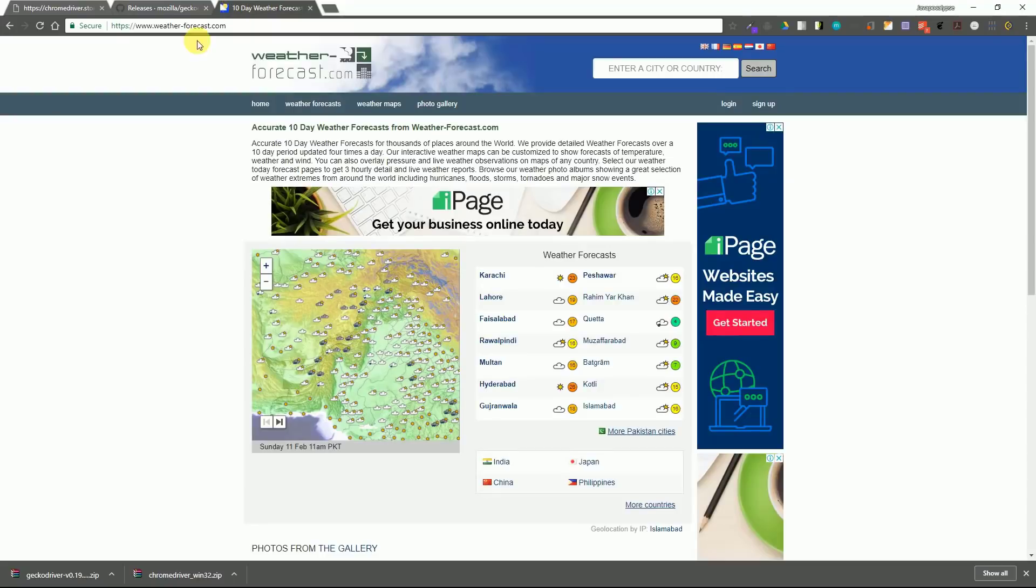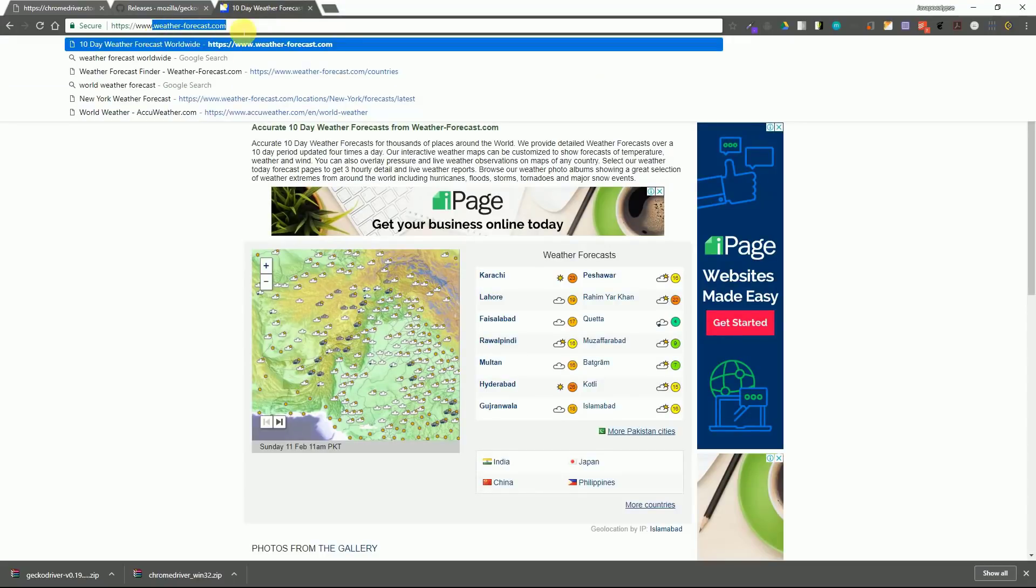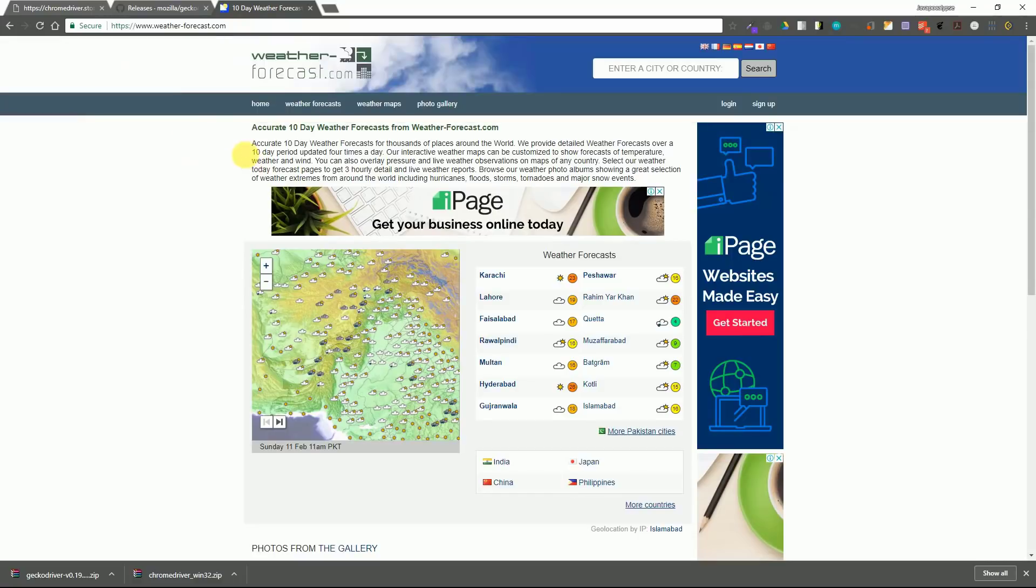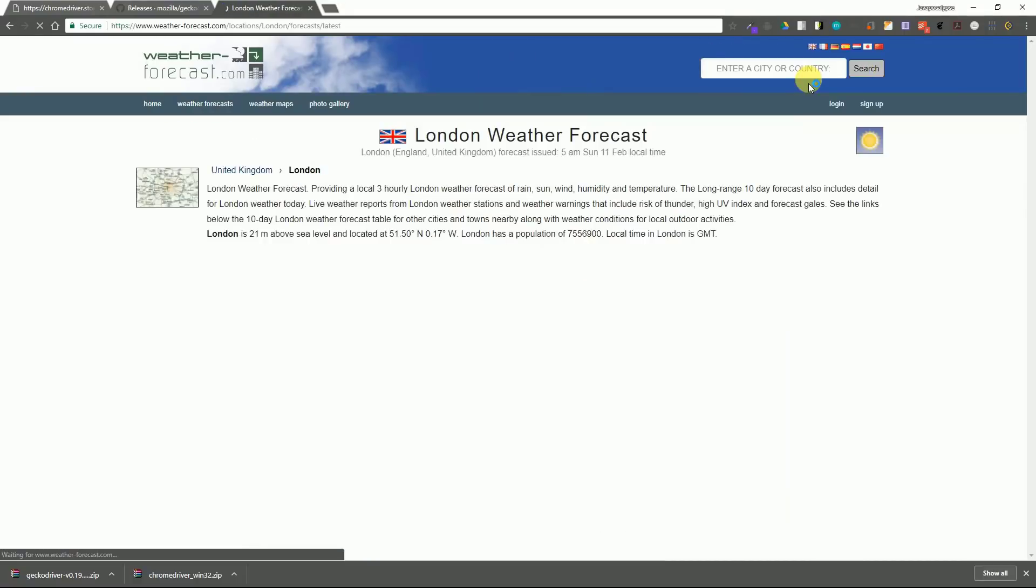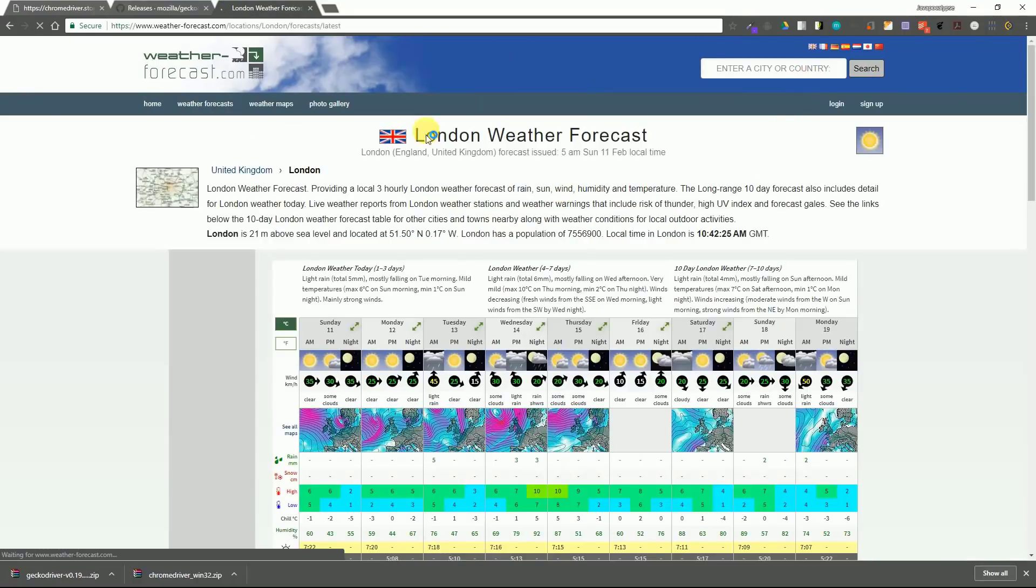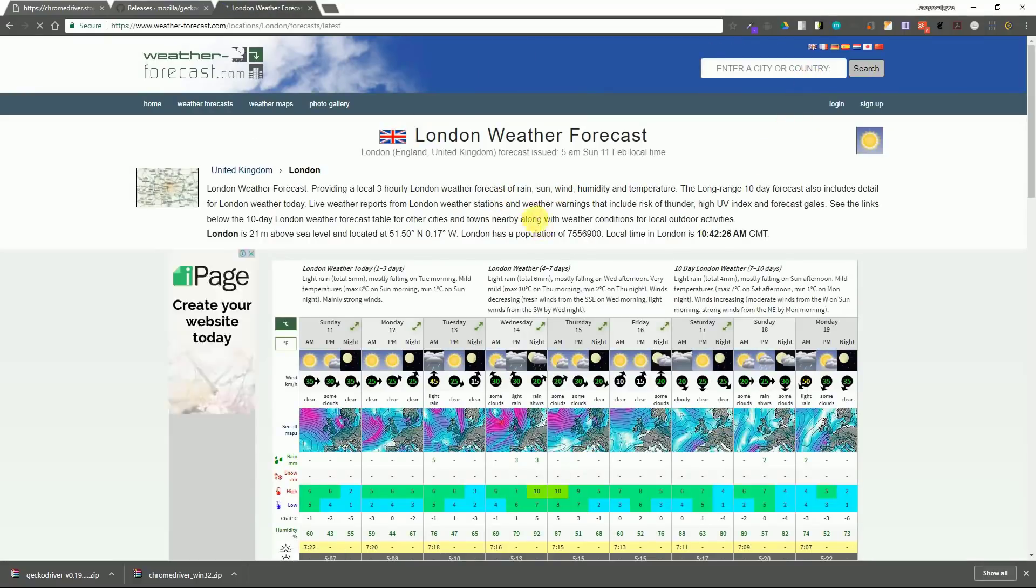We will be using weather forecast to scrape our data. So this website works in the following way. If you search for the weather of a certain city, it requests the weather for that city and you can see that in the URL the city name appears.